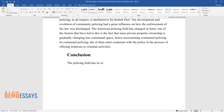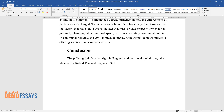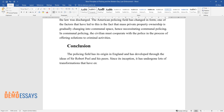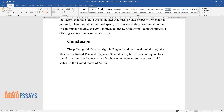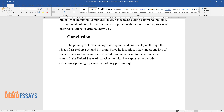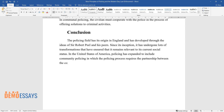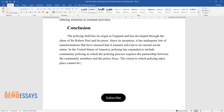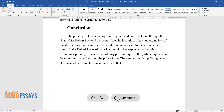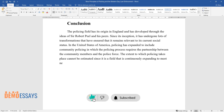The policing field has its origin in England and has developed through the ideas of Sir Robert Peel and his peers. Since its inception, it has undergone lots of transformations that have ensured that it remains relevant to its current social status. In the United States of America, policing has expanded to include community policing in which the policing process requires the partnership between the community members and the police force. The extent to which policing takes place cannot be estimated since it is a field that is continuously expanding to meet new challenges that arise within society, especially the Americans.